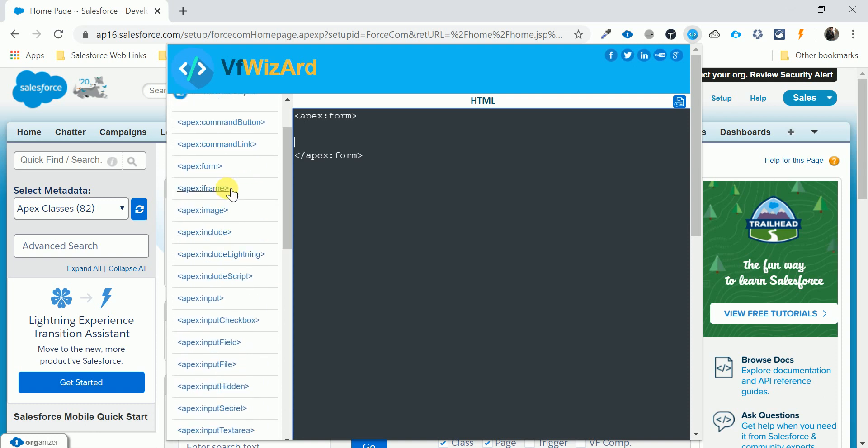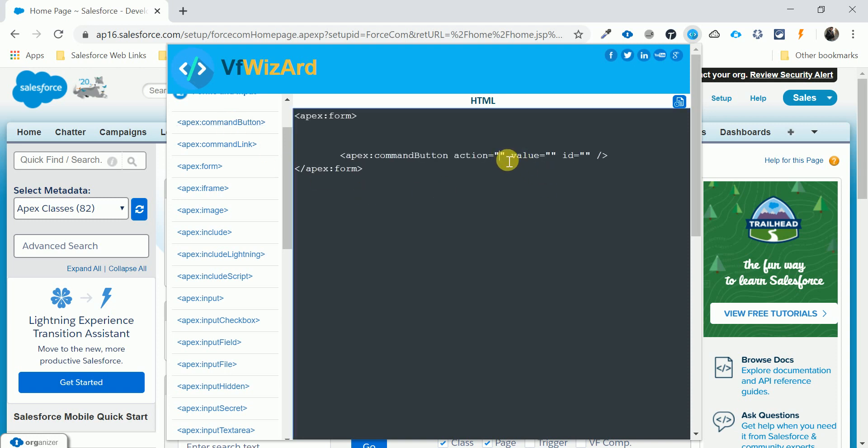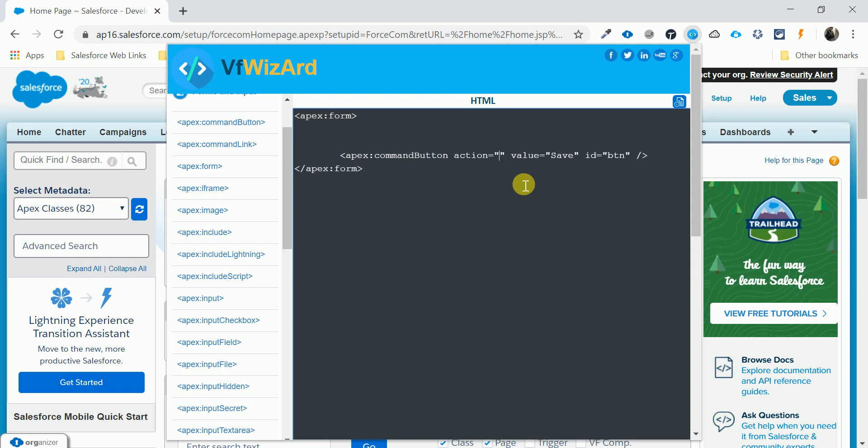Like I want to import some command button, so you say automatically like command button, value like save, ID anything like btn, and the action is when you create any Visual Force page, you can give your Visual Force name like this, like my page.